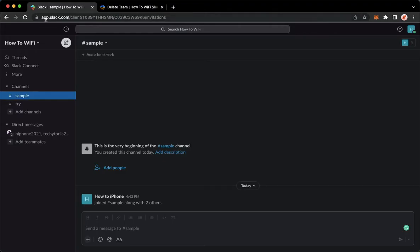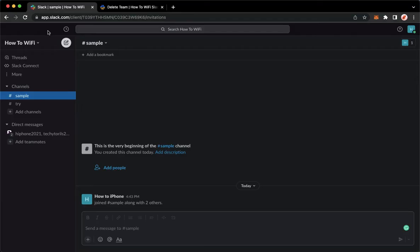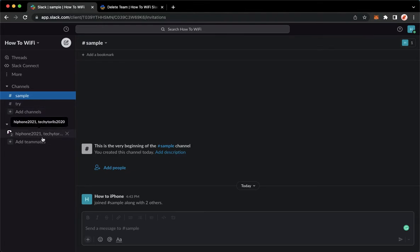app.slack.com using your Chrome, Safari, or any web browser that you want, and then simply sign in with your account. Once you have signed in, you may now go to the channel or to the direct message where the message is located.